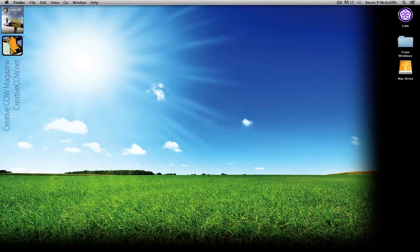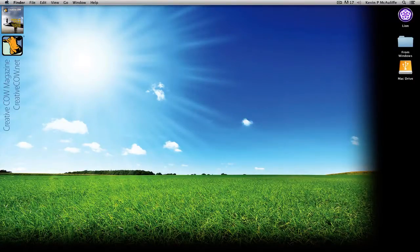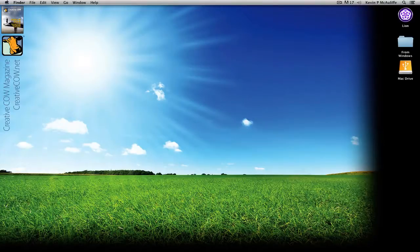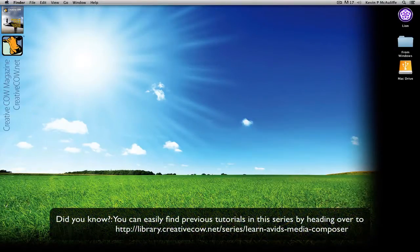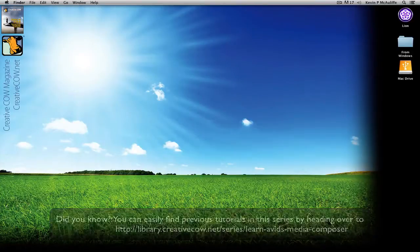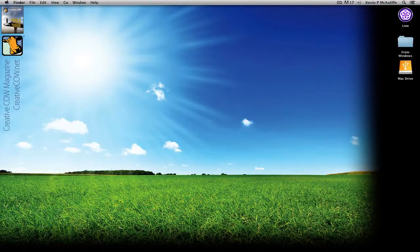Hey everyone, Kevin P. McAuliffe here and I am back again with another Creative Cow tutorial. In our ongoing look at learning Avid Media Composer and Symphony, I thought in this lesson we would create our own basic transitions. Media Composer and Symphony ship with some basic transitions such as dissolves and wipes, but sometimes you need to customize things and create your own. Short introduction — let's get into Symphony and get started.